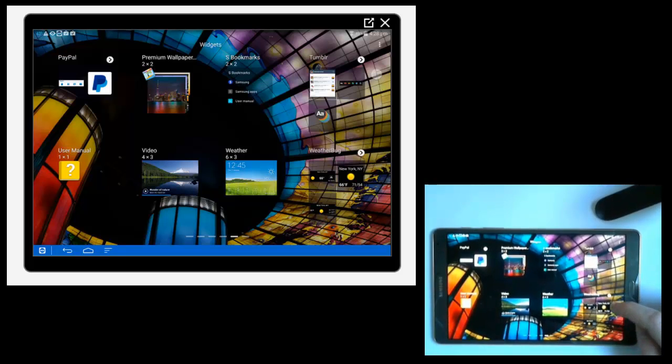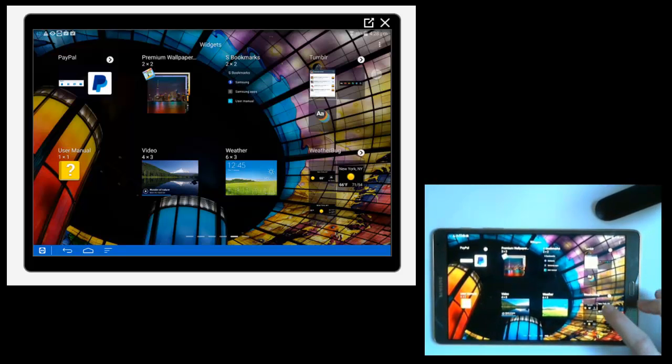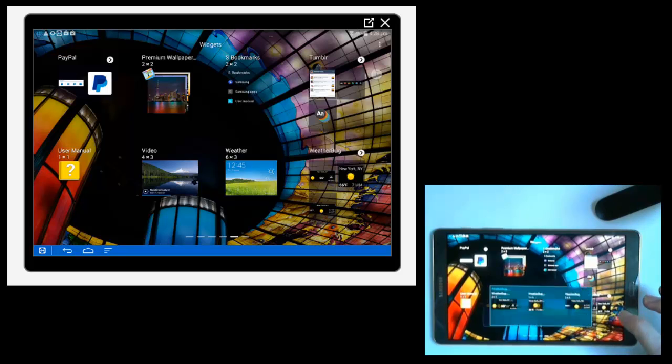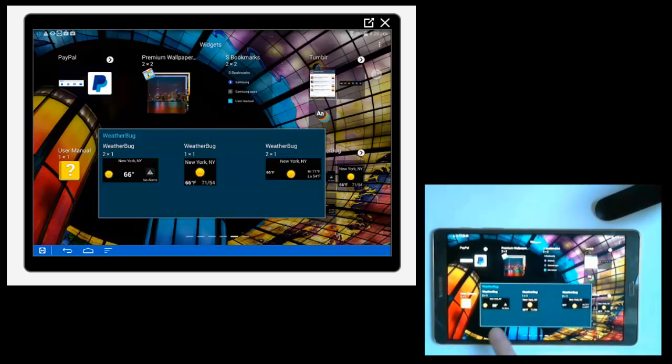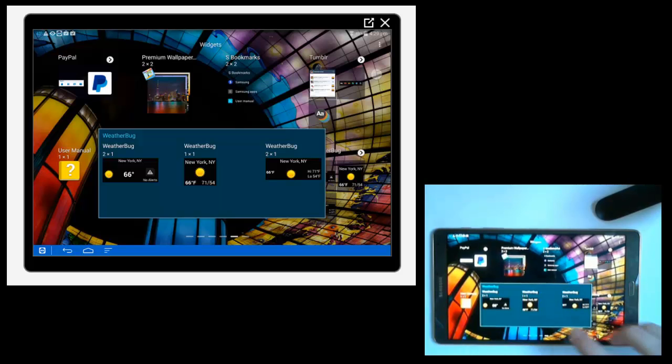This one, Weatherbug, it has multiple widgets there. So if you tap on that you can see the various different sizes and versions of this widget. So it kind of opens up in a folder and you can select them from there.